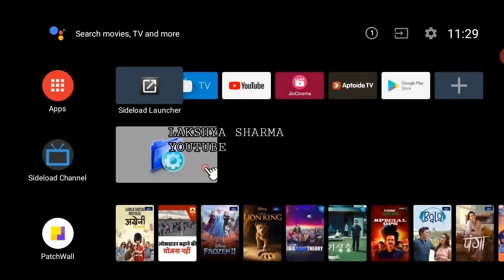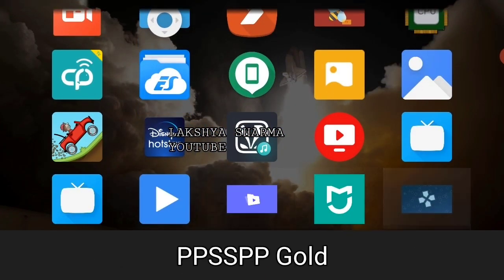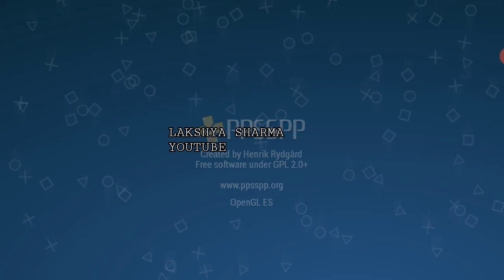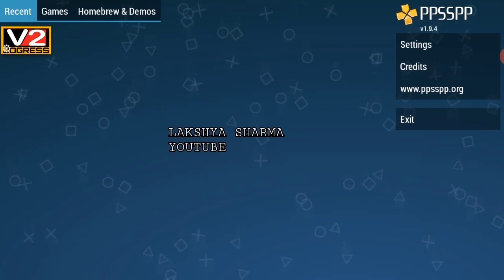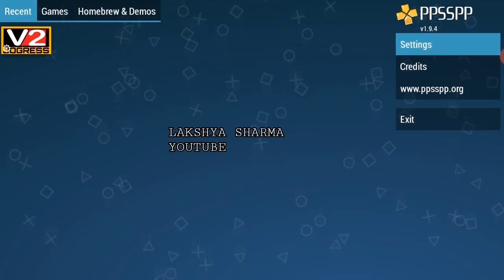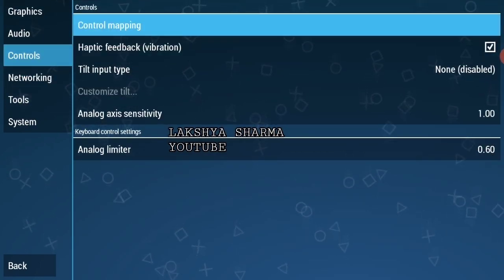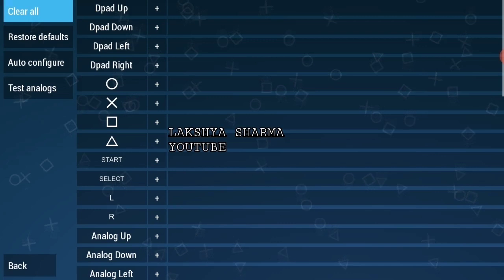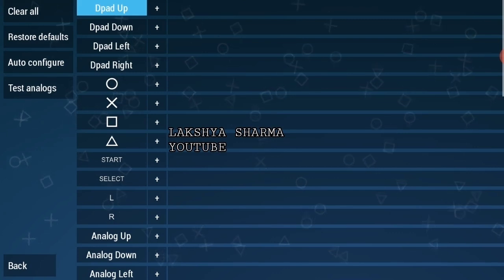Press Home. Now if you have to configure PPSSPP, open it and go to Settings. I will click the side button on my TV remote to navigate, then go to D-pad Up and click the OK button on the TV remote.